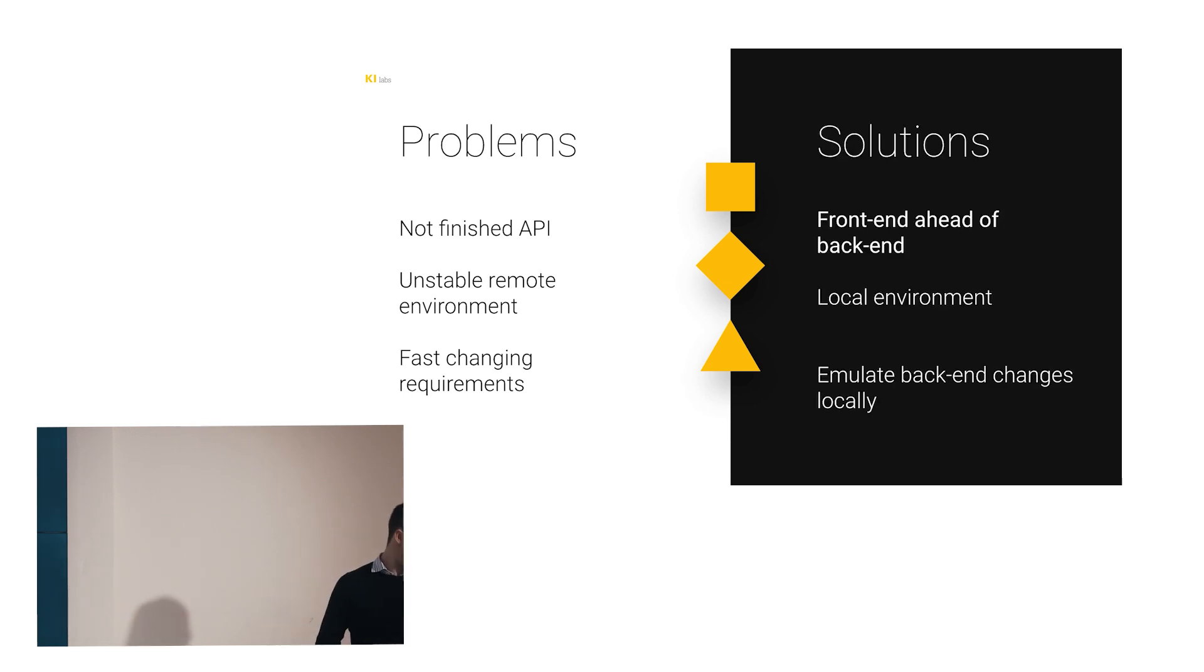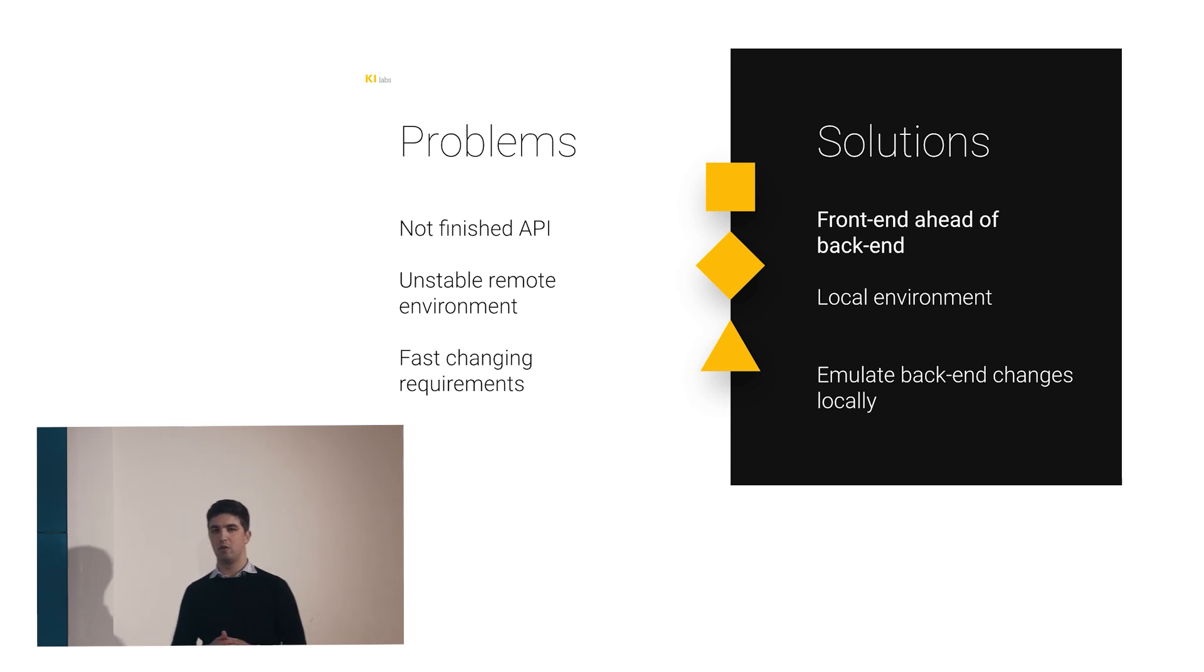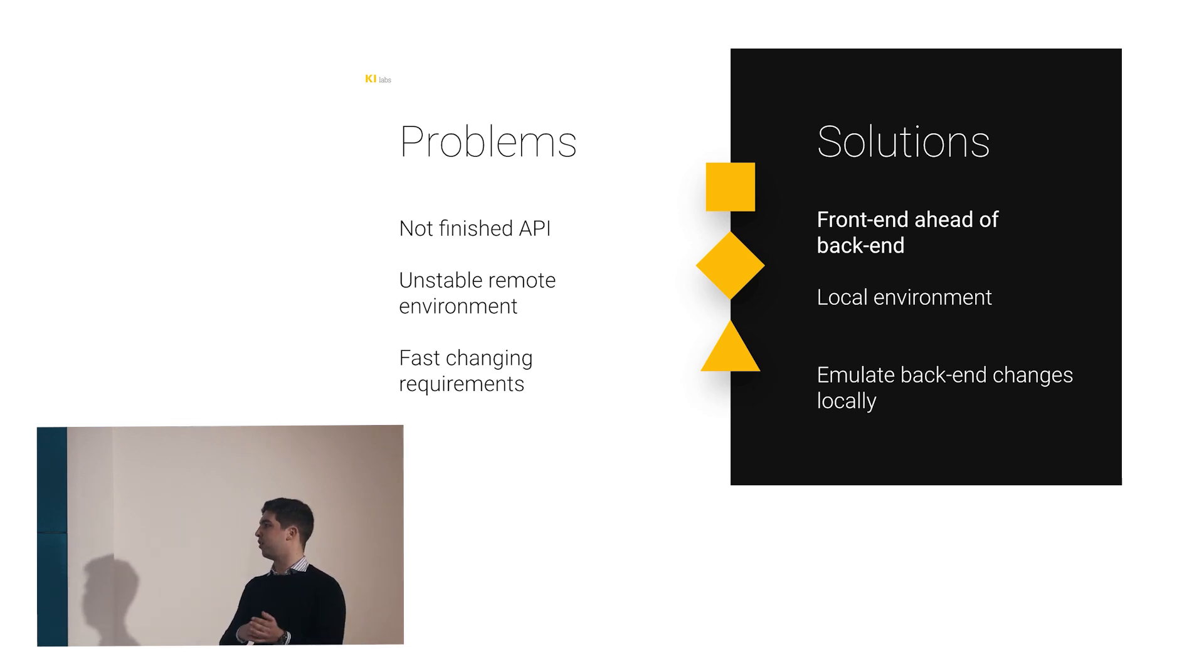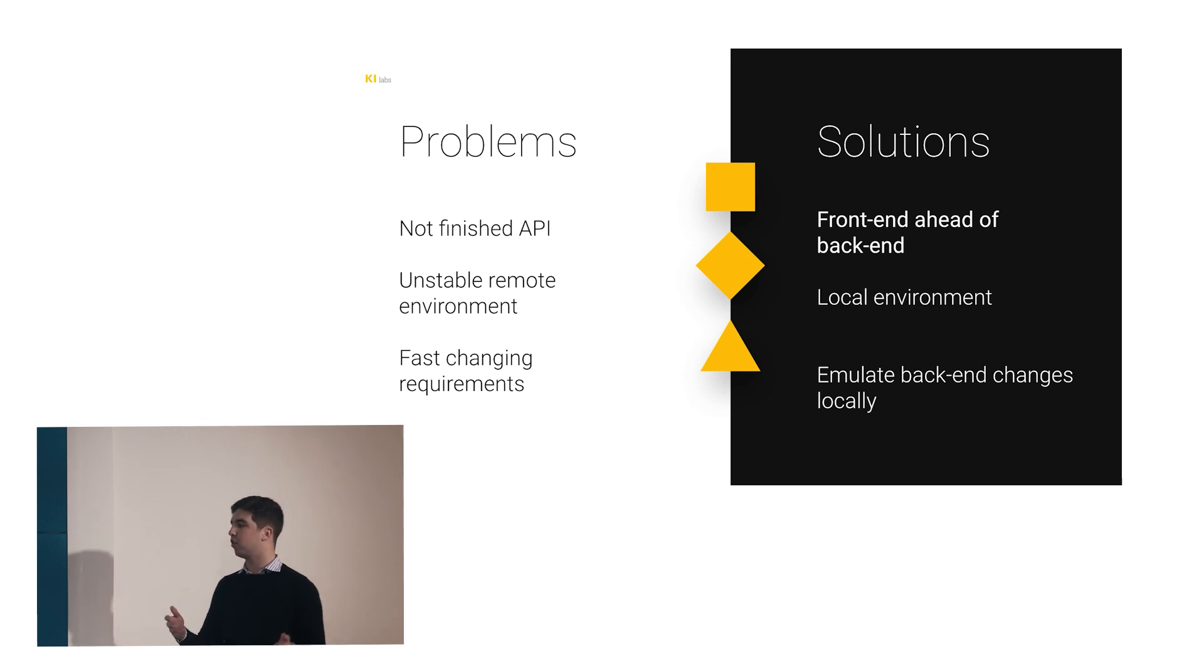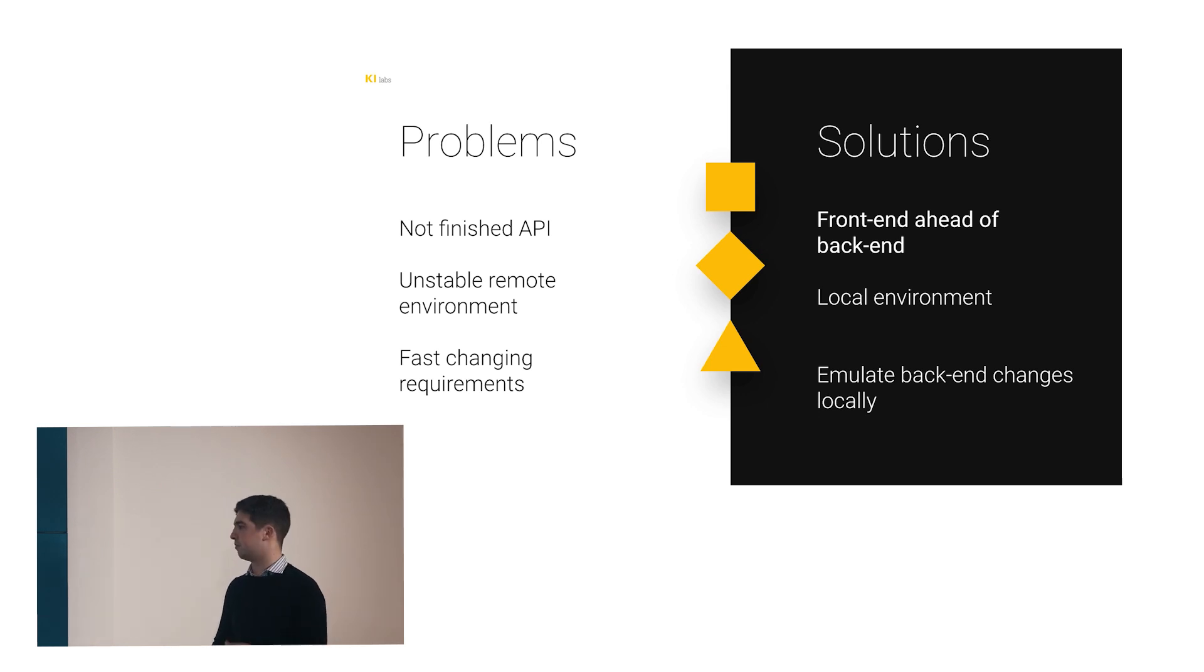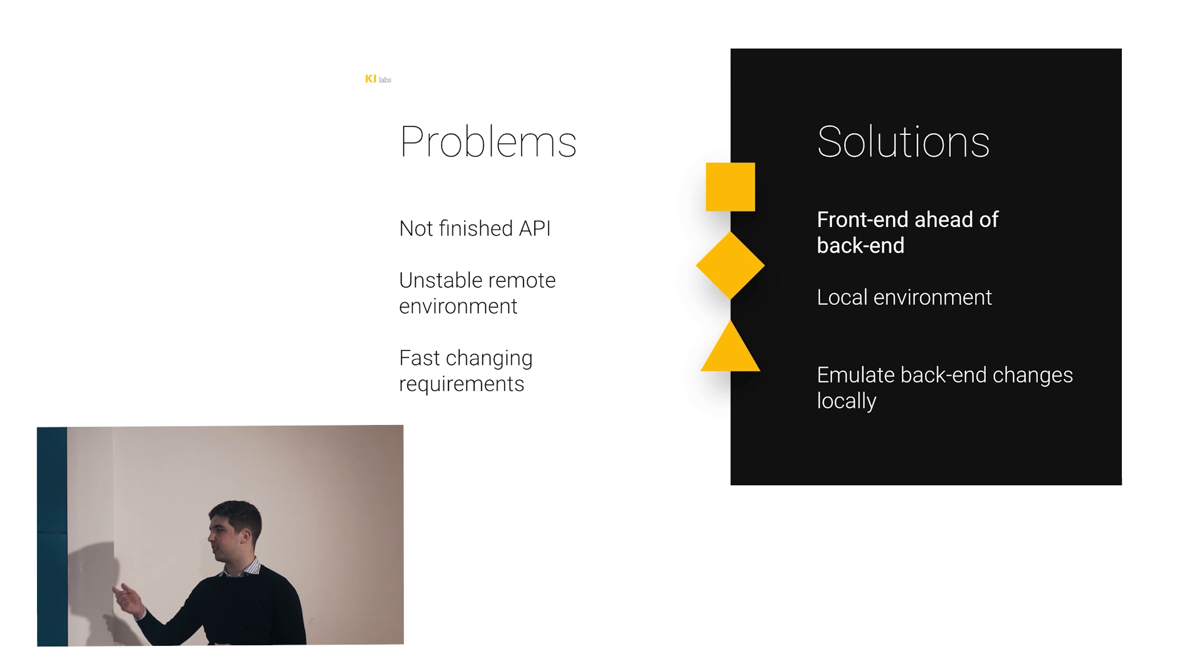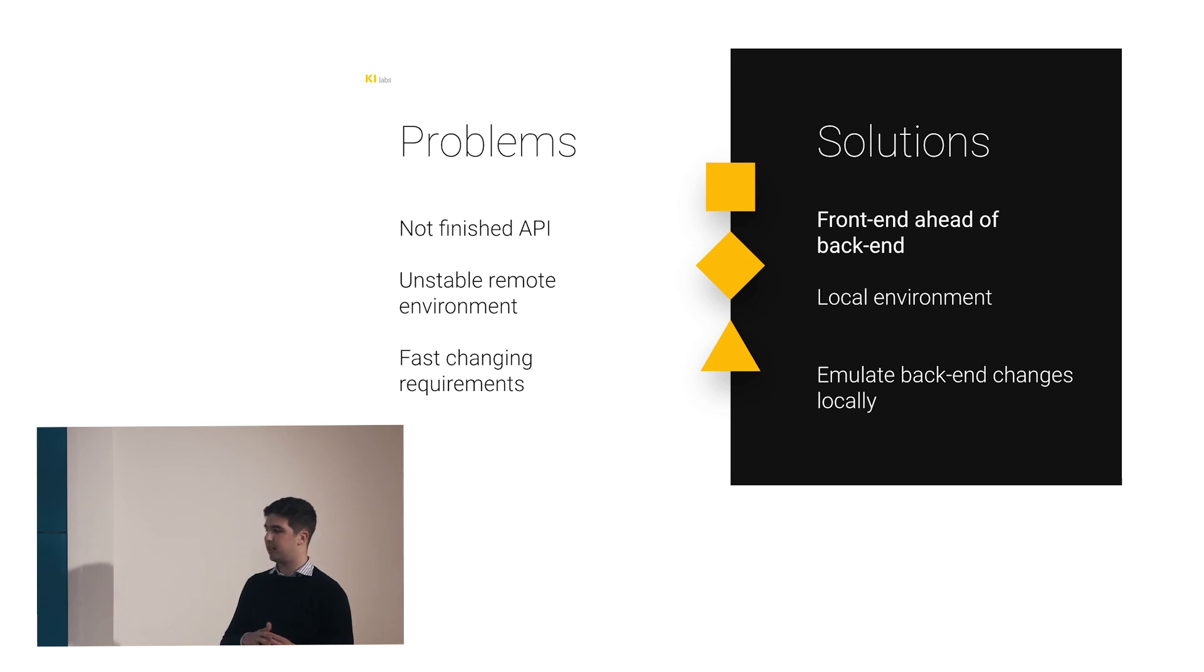We develop our frontend ahead of the backend. So backend is not done, but you develop your frontend. Against the unstable remote environment, we pretty much always end up with a local environment that you can spin up, spin up some Docker containers or some virtual machines. And to cope with the fast-changing requirements, we pretty much in some times we're needed to emulate backend changes locally. Either that means that you go into your backend code and you change it, or you have any other way of emulating it.